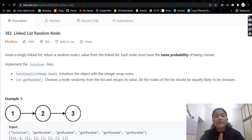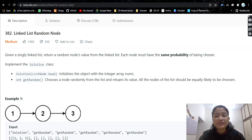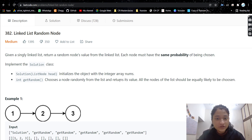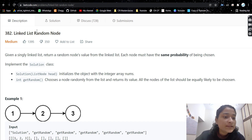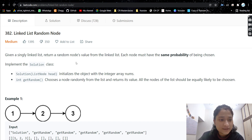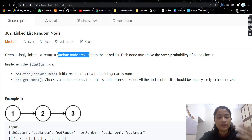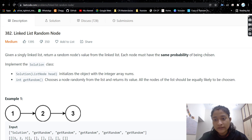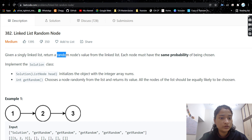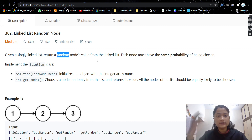Hello everyone, welcome or welcome back to my channel. Today we are going to solve another problem. Before going forward, if you have not liked the video please like it and subscribe to my channel so that you get notified whenever I post a new video. The problem is Linked List Random Node — it's a very easy problem. We'll be given a singly linked list and we need to return a random node value, where each node has the same probability of being chosen.